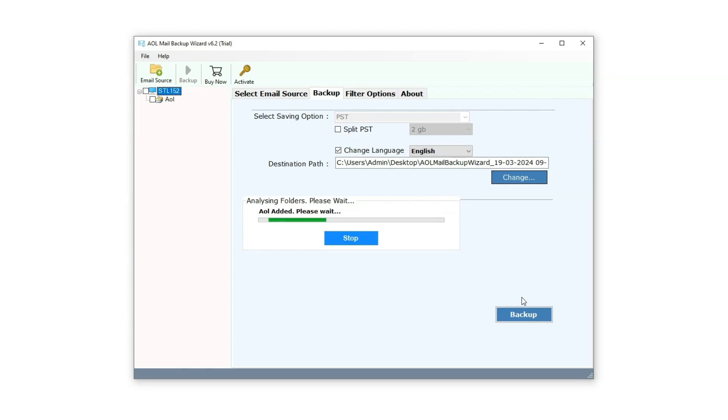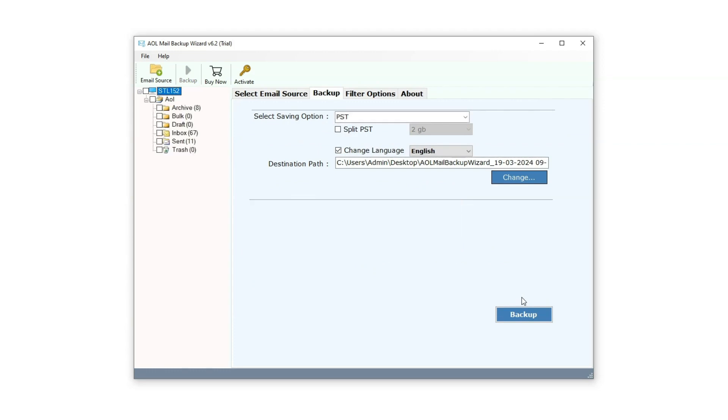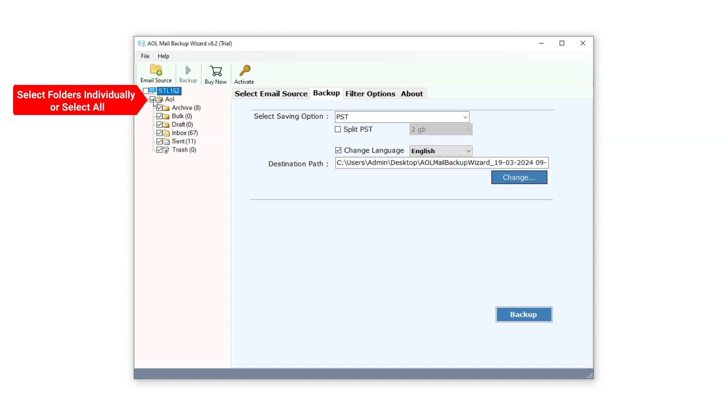Upon logging in, you'll arrive at the Backup Panel page. On the left side, you'll find a list of email folders. Here, you can either select folders individually or opt to select all folders by clicking on the top checkbox.